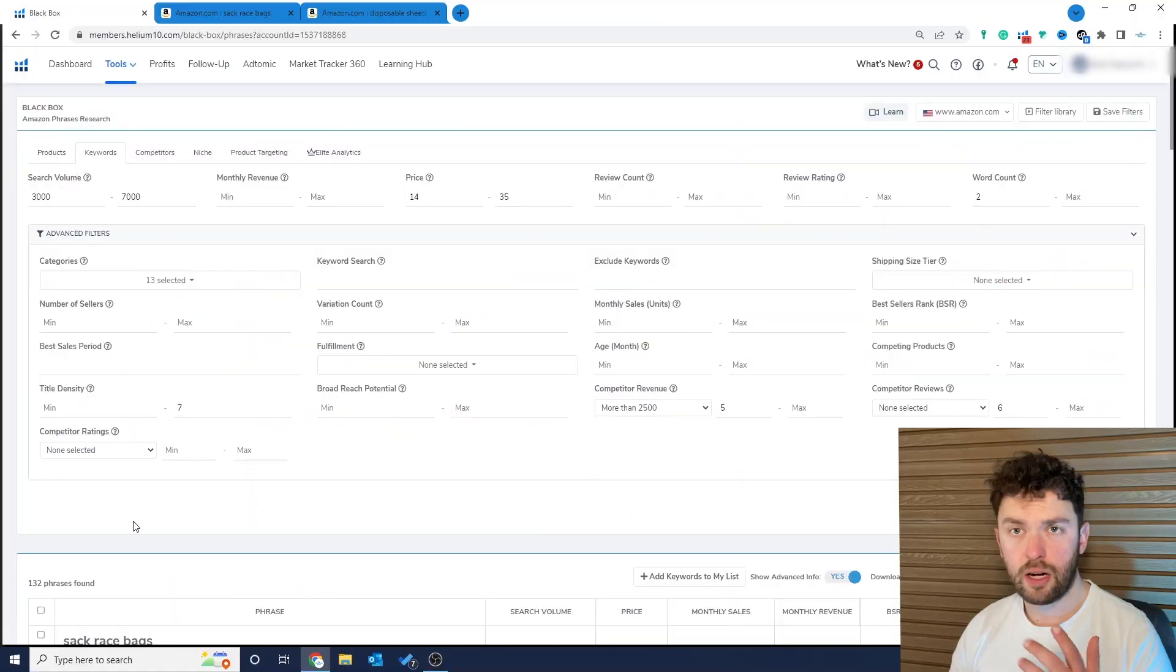Now it's going to be up to you from this point to take this low competition product idea and create a great looking listing with a strong brand, and you might even be able to differentiate on a particular customer pain point to create a better product experience than what's already out there.